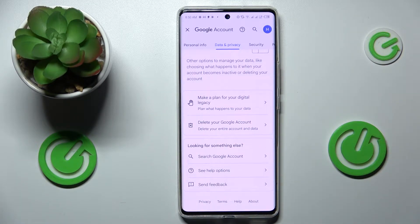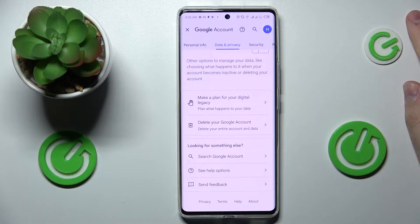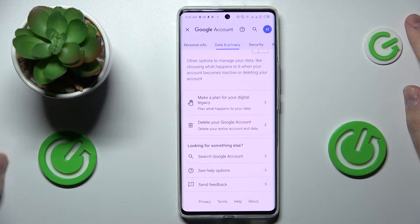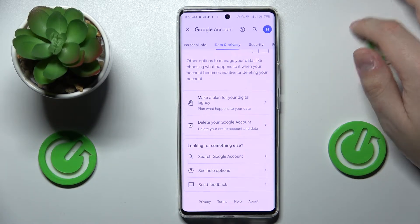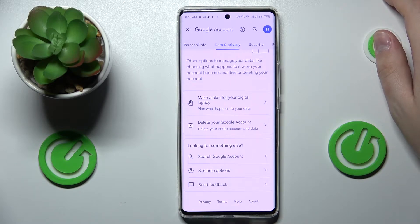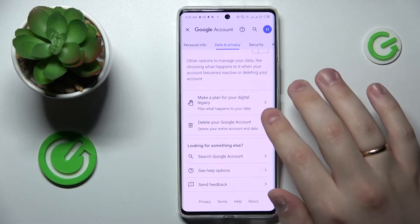Prior to proceeding, I should mention that in order to bypass the parental control option, we will need to temporarily delete the Google account associated with it. But do not be afraid — we will recover and restore the account right after. You do not have to permanently get rid of the Google account; you'll get it back in a few moments after switching off the parental controls.